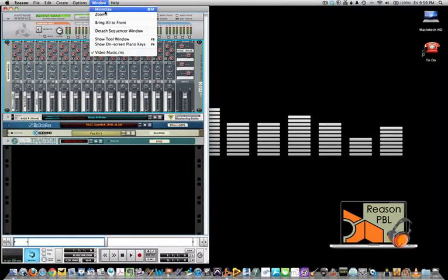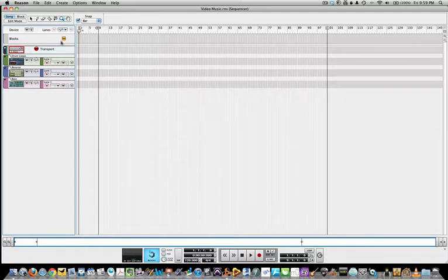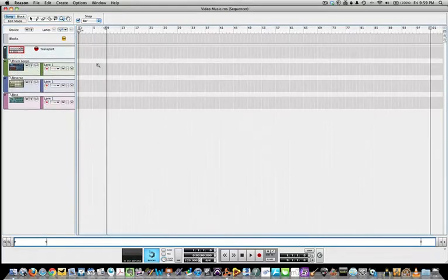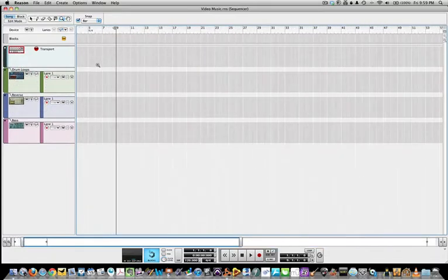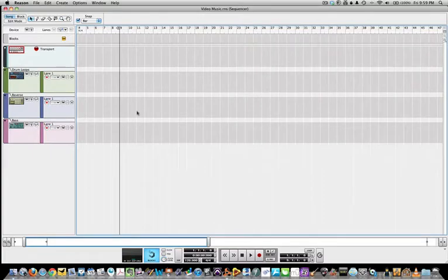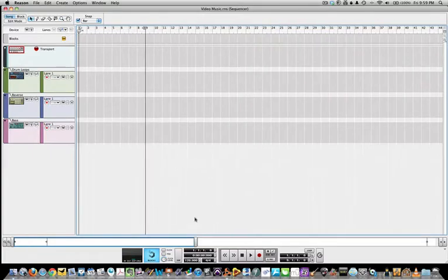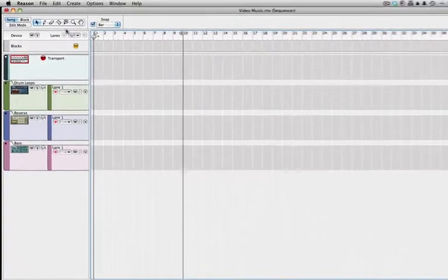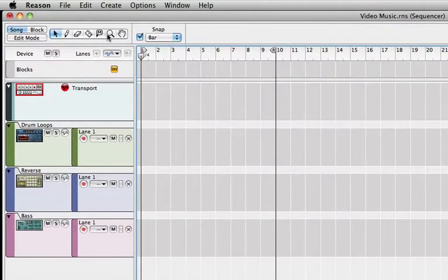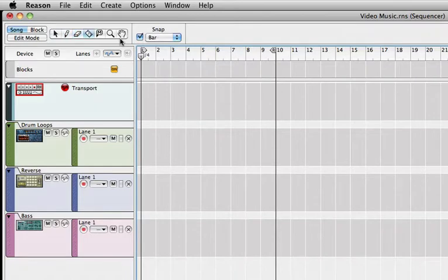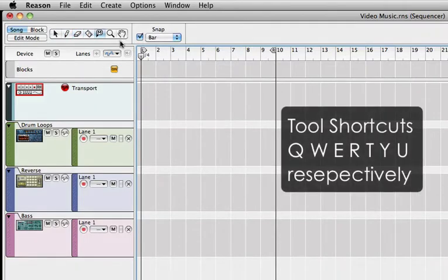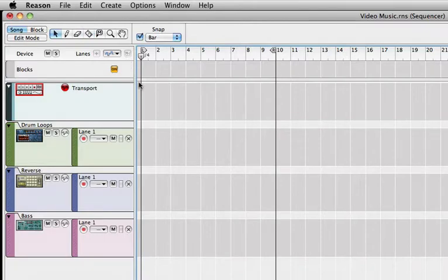Then we go up to the window menu and detach the sequencer window. I'll just select the zoom tool there to zoom out our tracks. Now this toolbar at the top allows you to edit many of the features of the MIDI that is recorded in the MIDI sequencer window. You can access these tools using your QWERTY keyboard, from Q-W-E-R-T-Y, forwards and backwards.